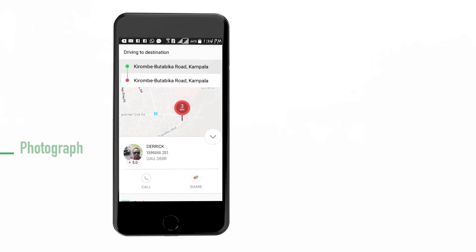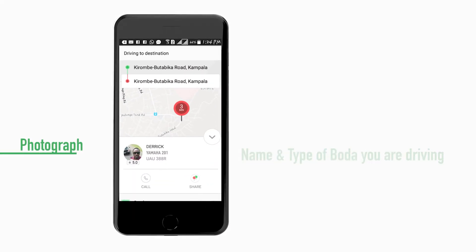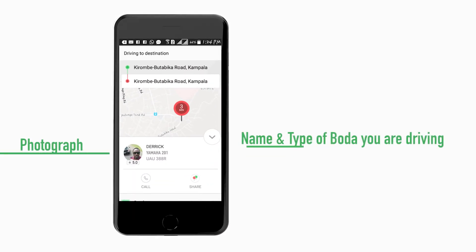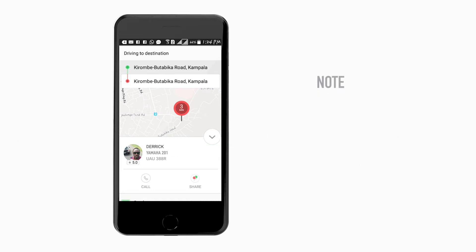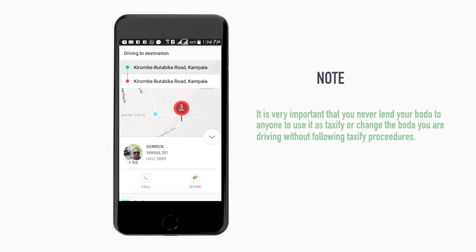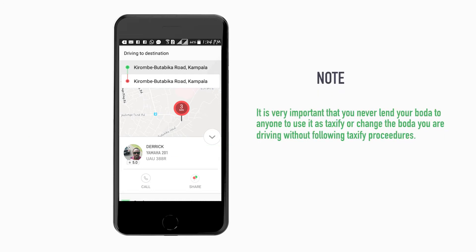You can call the customer by pressing the three lines at the top right corner and selecting Call Client. Sliding the Arriving Now tab will notify the customer that you are approaching them. Tip: Please note that the customer will be notified of your arrival and will be shown your name, your photograph, the type of vehicle you are driving, and your number plate. It is very important that you never lend your vehicle to anyone to use as Taxify, or change the vehicle you are driving without following Taxify's procedures.